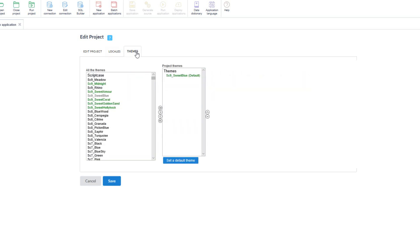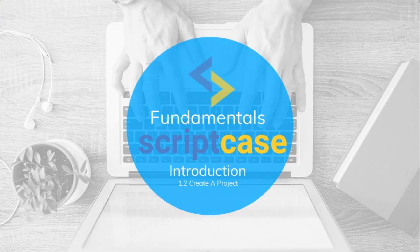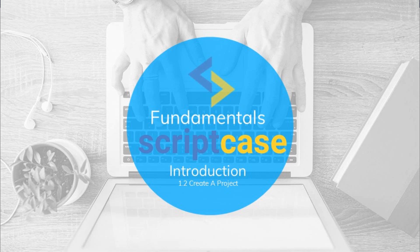Within the themes tab, it is possible to add remove or change the themes available for the project and its applications. So that's it for this video. Thank you very much for watching and I will see you again in the next class of this Scriptcase Fundamentals training.